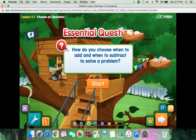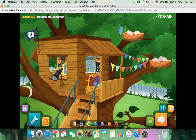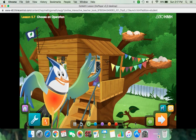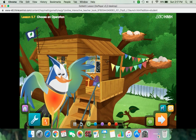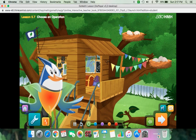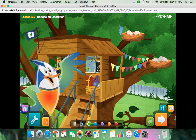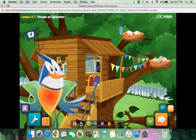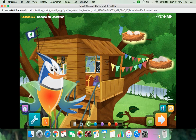How do you choose when to add and when to subtract to solve a problem? There are two bird nests in this tree! I wonder how many eggs total are in the tree, but I'm not sure if I should add or subtract. Come with me to find out.